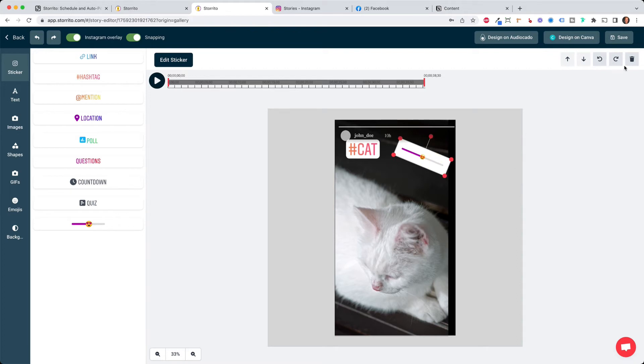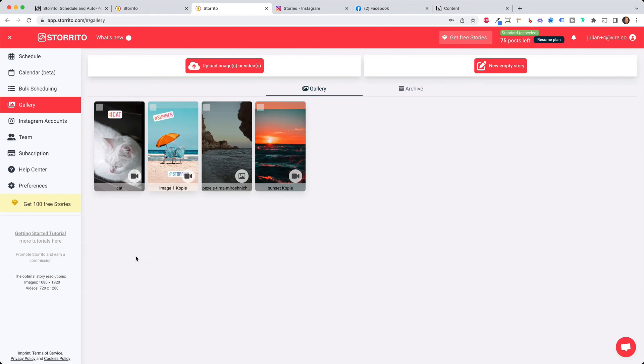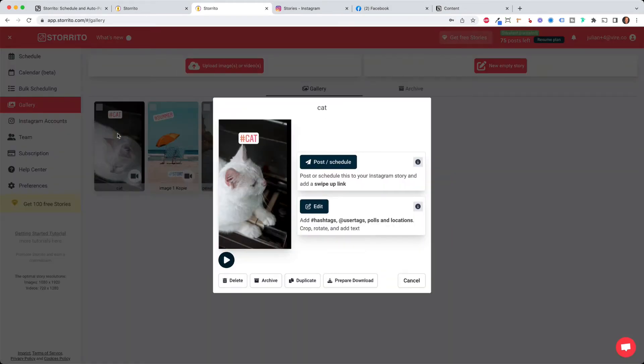but once you are done you can then click on save and then the story is saved to your gallery with the hashtag sticker we just added and then I click on the story again and now I click on post and schedule